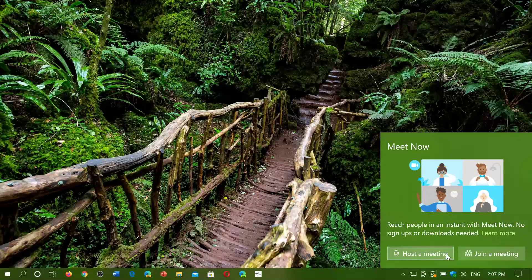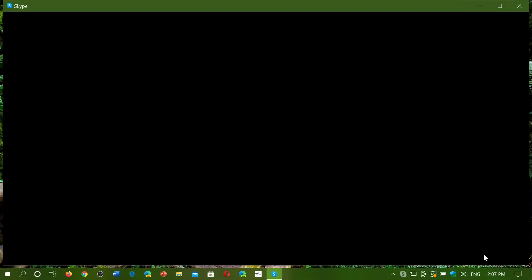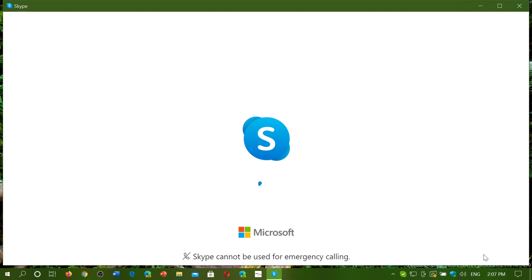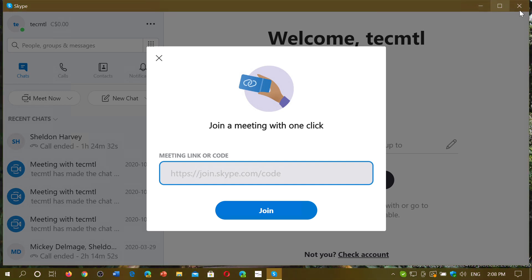Join a Meeting will bring up a panel where you can enter the link that somebody sent you. You just paste it in there and that gives you access to somebody's meeting. So if a friend wants to meet up with a few friends, it will use Skype and ask you for the link to the meeting, which you'll have available here.